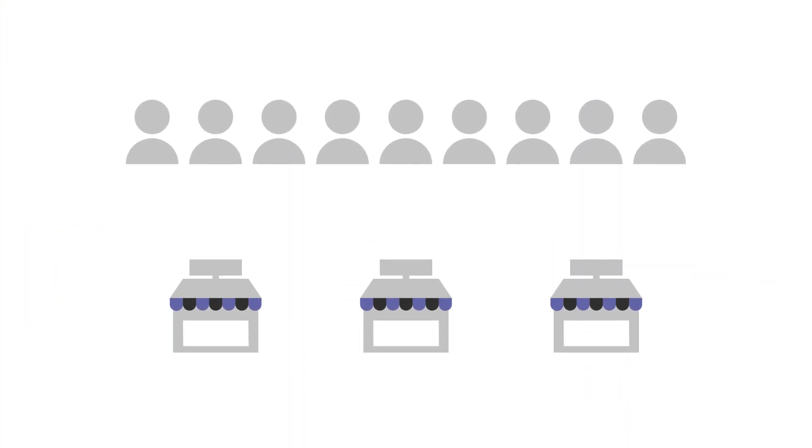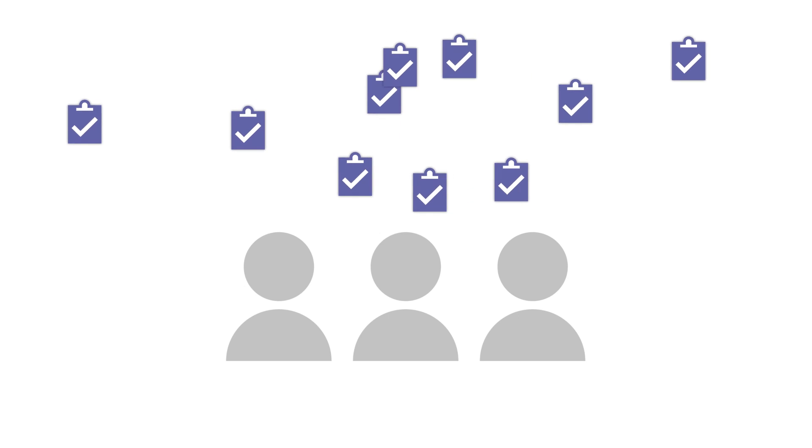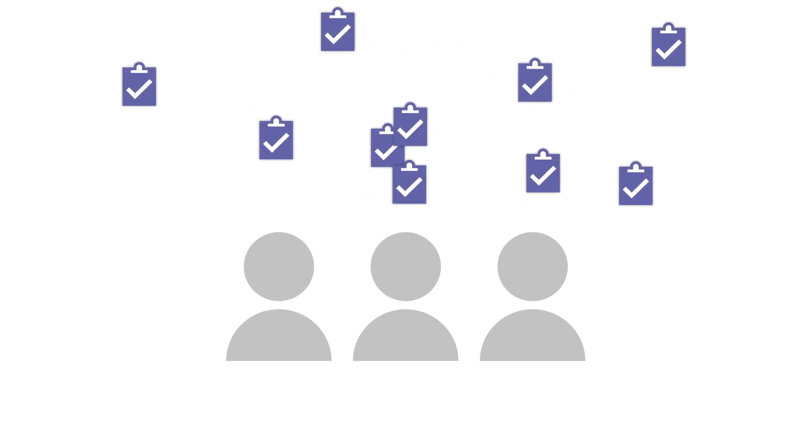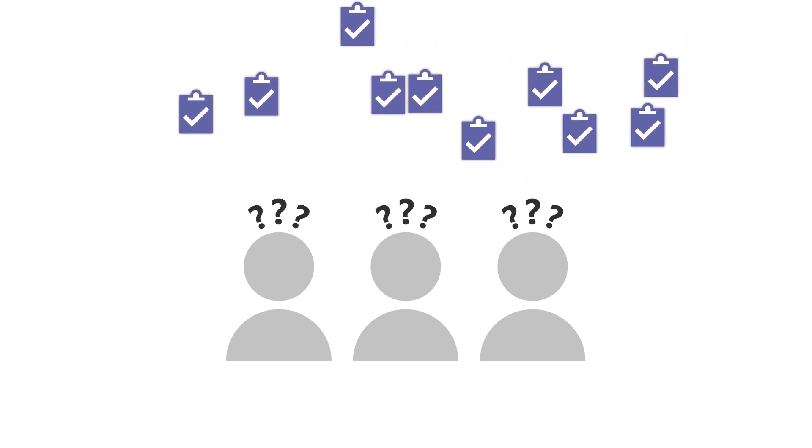It can be hard to manage the business critical work that needs to be completed by your frontline workforce, especially when they're dispersed across many locations. Making it clear to your frontline workers what work is required and tracking how that work is completed can be particularly challenging.